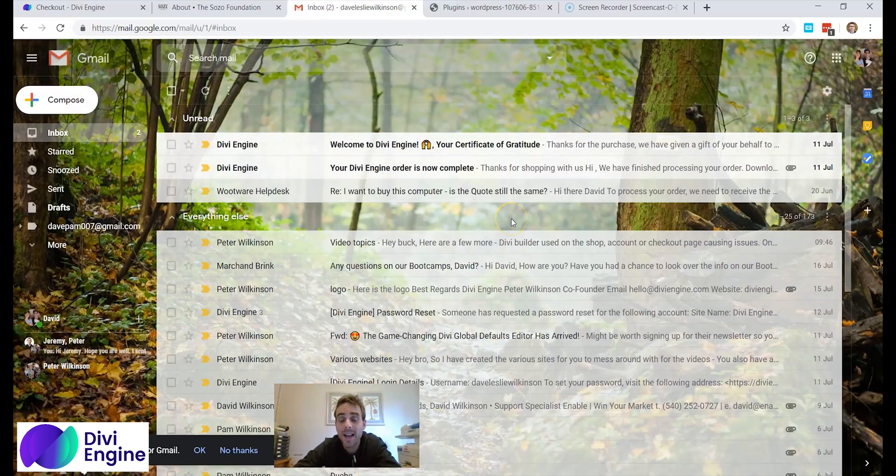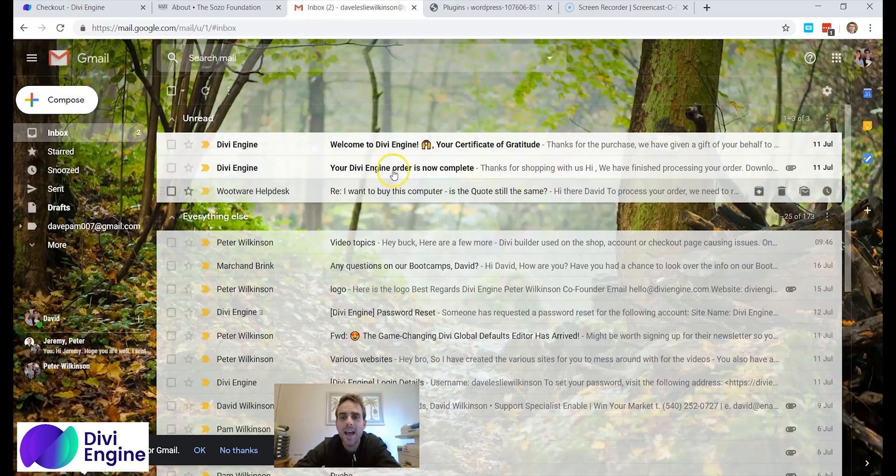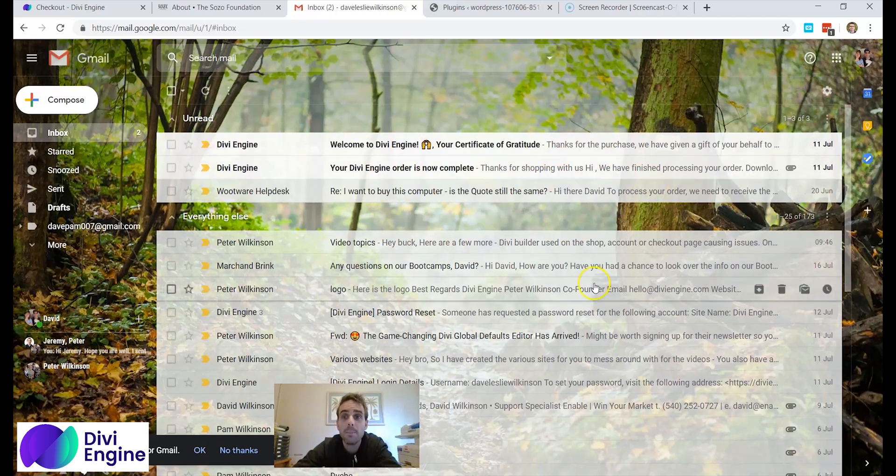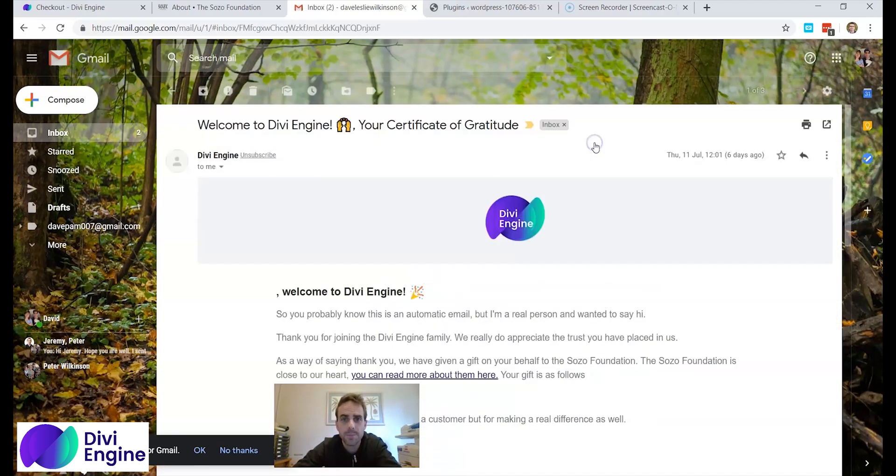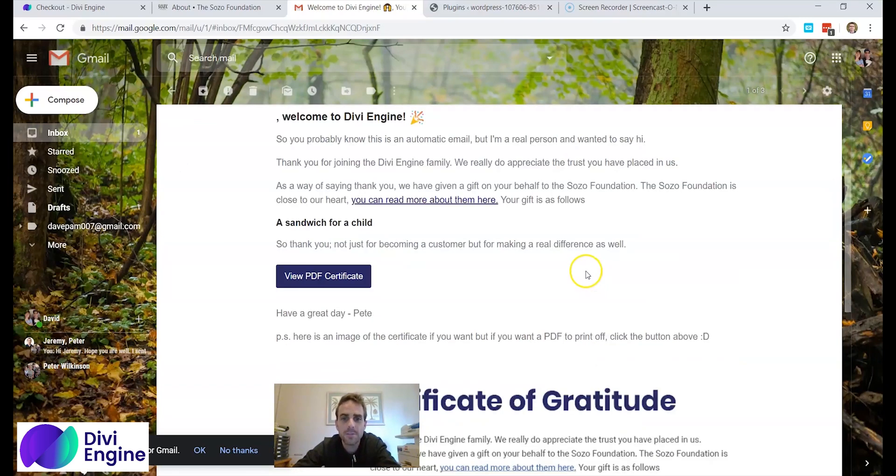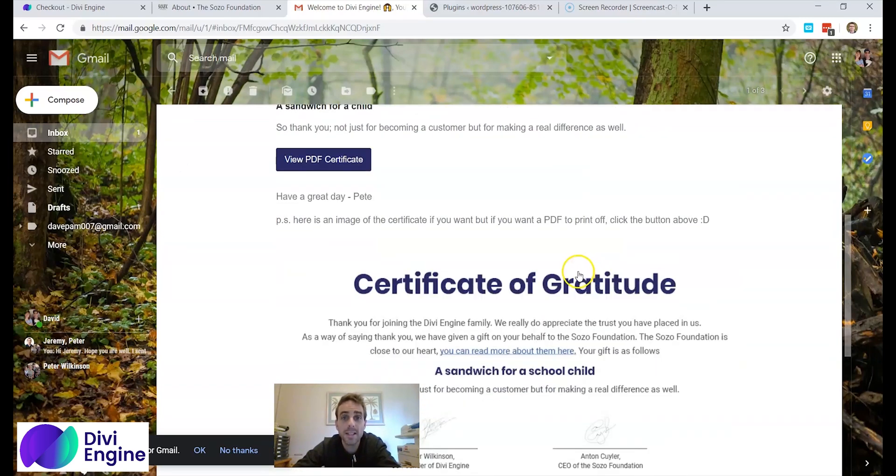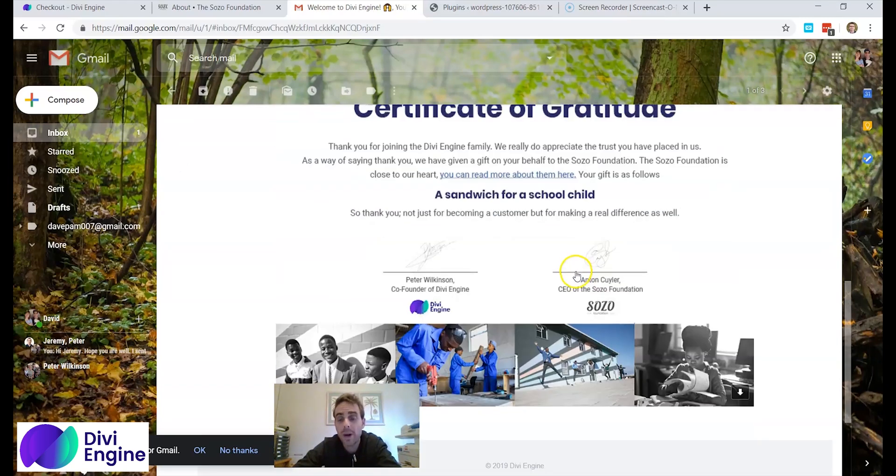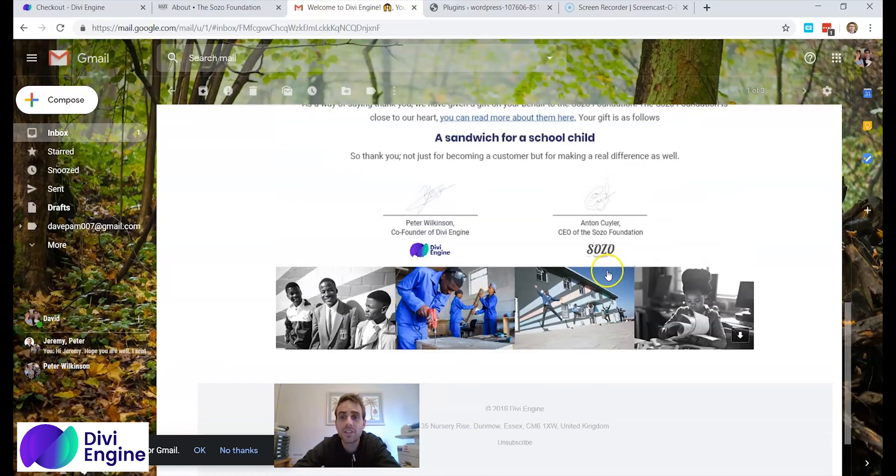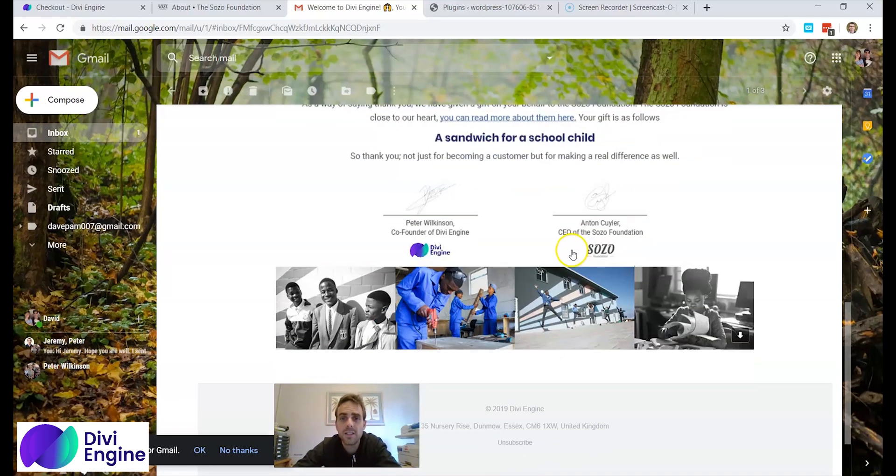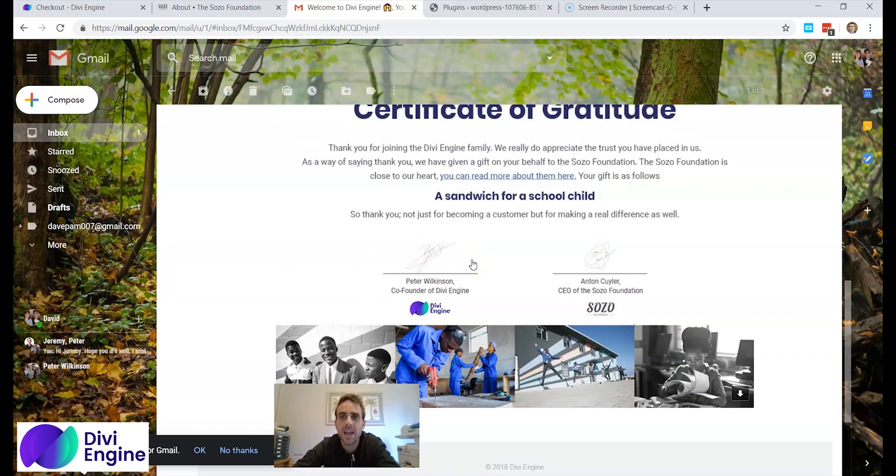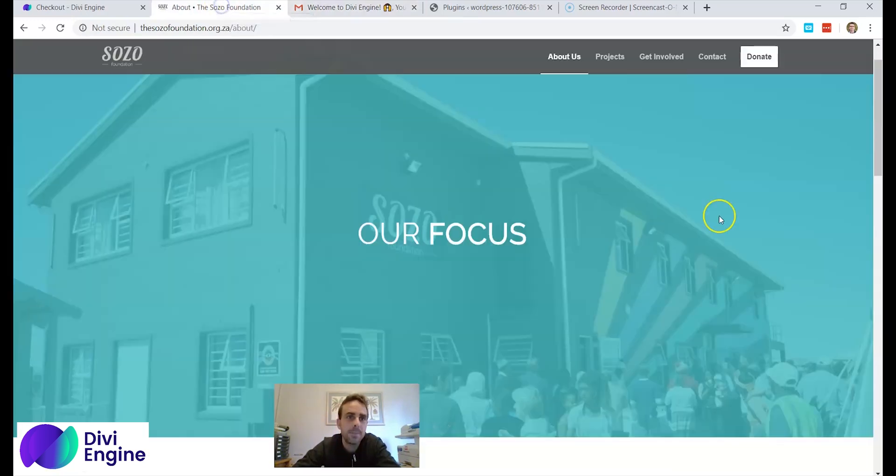Welcome back. I've just bought my plugin and I'm now on my email and I've been seeing two emails from Divi Engine. The first one is to thank me for buying the plugin and to tell me that Divi Engine supports the Sozo Foundation, which is an organization based in Cape Town.